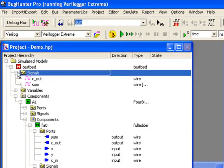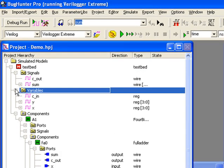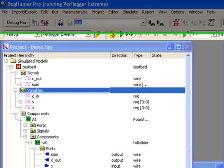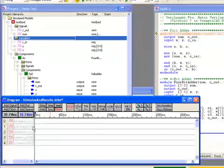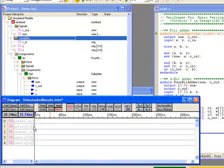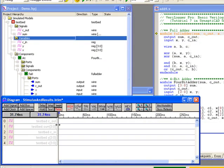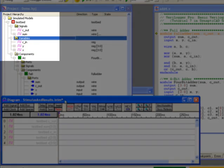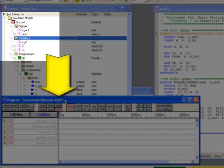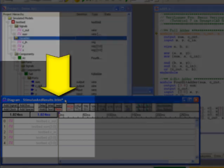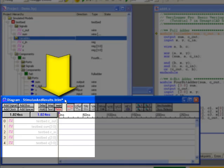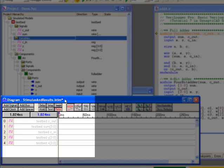You can see the top-level signals and variables by expanding the appropriate node in the project window. By default, BugHunter Pro automatically sets watches on all the signals and variables of the top-level module when you build a project. This means that the signal names are displayed in the stimulus and results diagram and the waveforms will be displayed here.